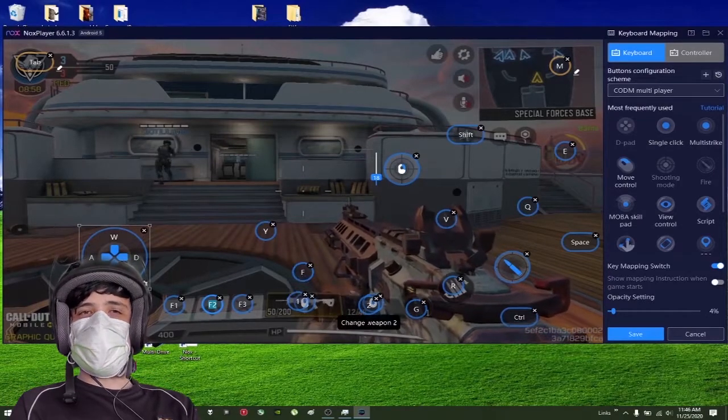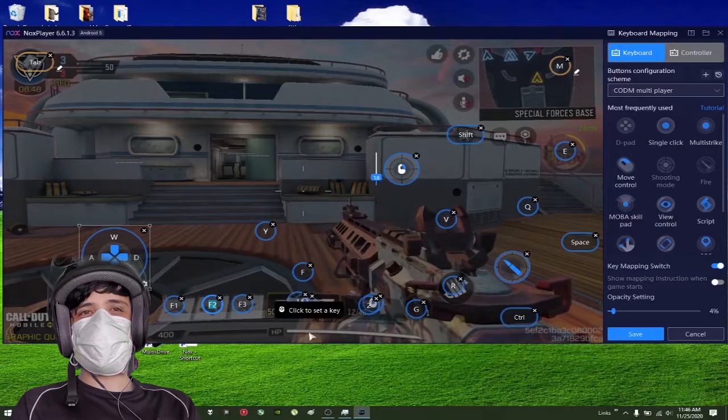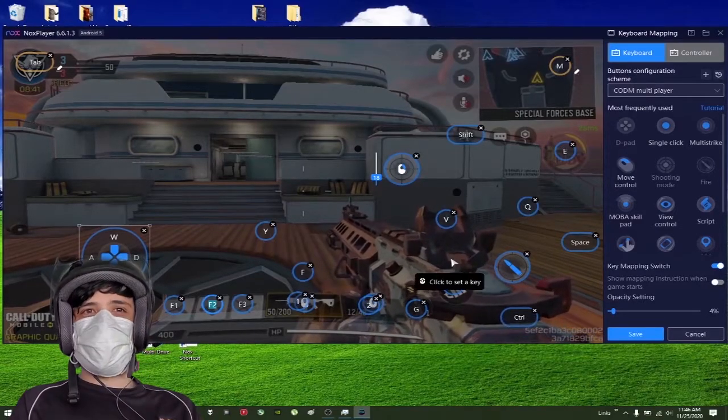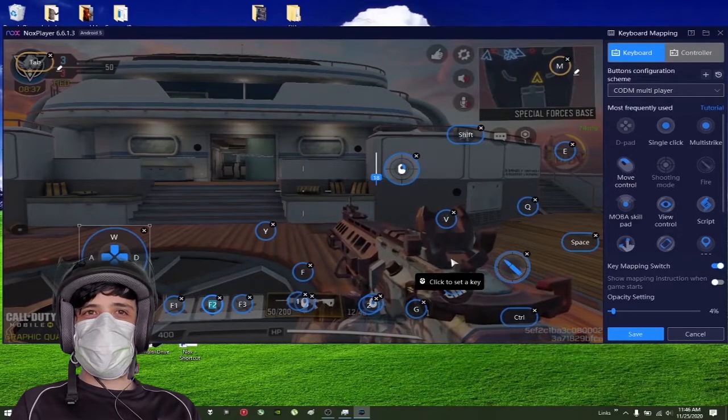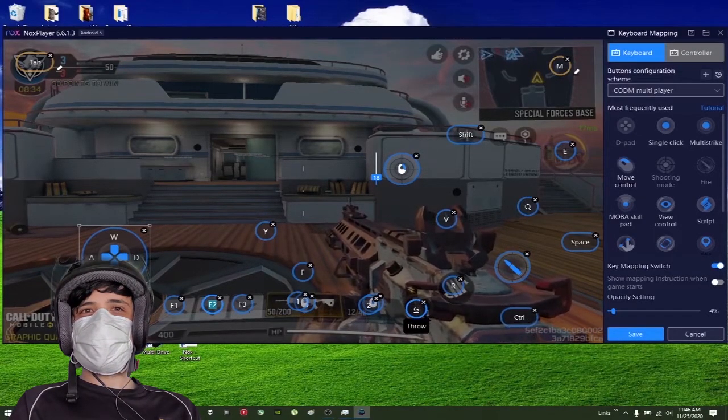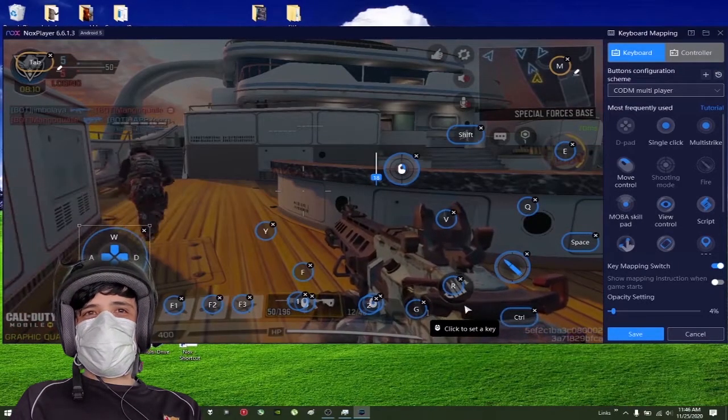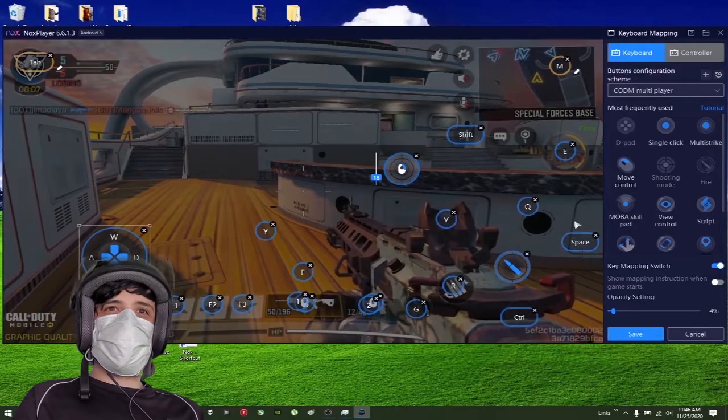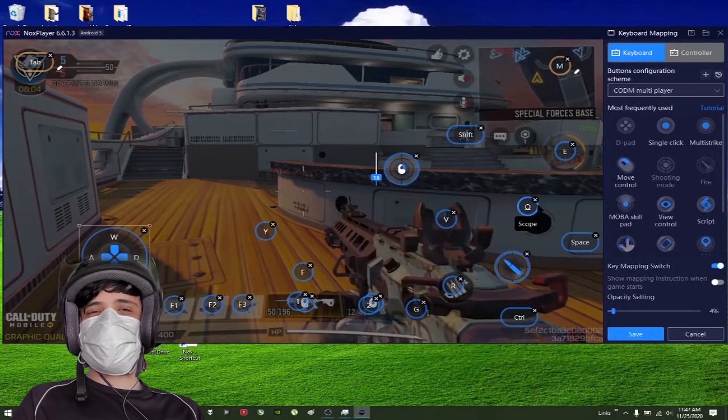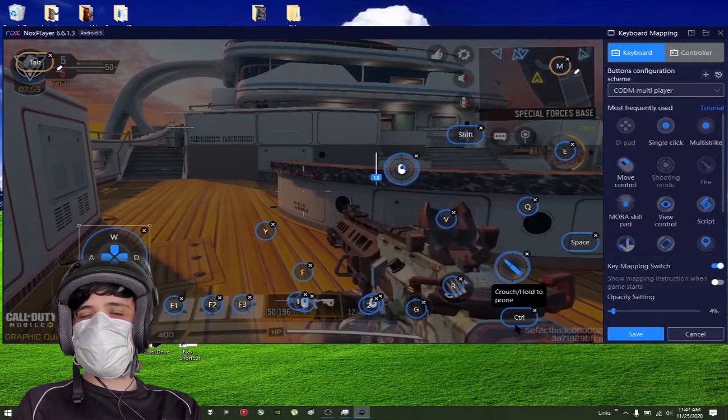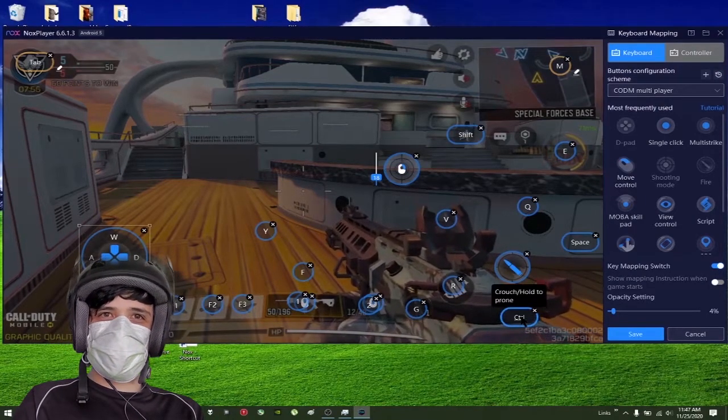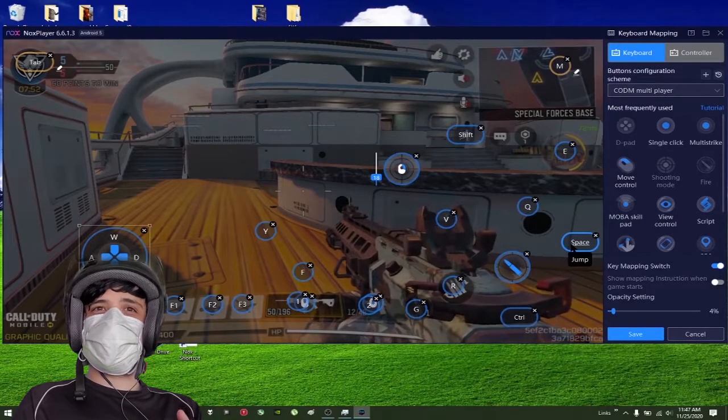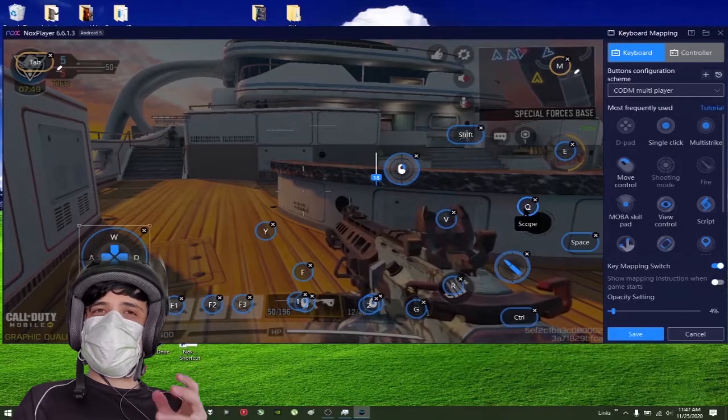Right here you have Change Weapon. The developer already put it with the mouse scroll button, but I don't use that. I just put numbers so you can change your weapons with the buttons above WASD, like 1 or 2. Grenade is G, Reload is R. Do not touch any of these buttons. You just need to change the keys, do not change the position of these buttons.